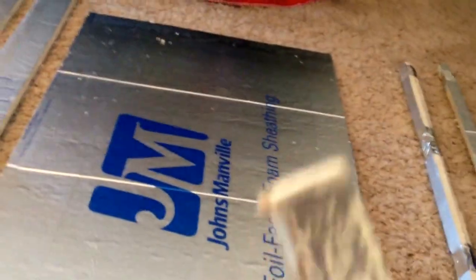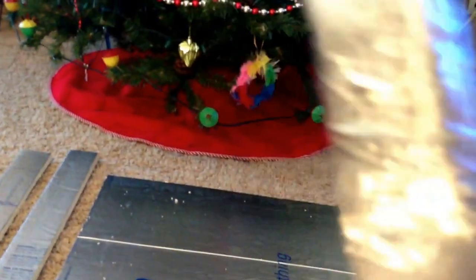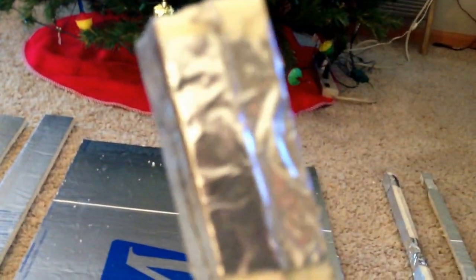This foil that's on this styrofoam here, it says it's combustible. I think it's just the glue because I took a lighter to it and it did light up but it goes out. It flamed up.